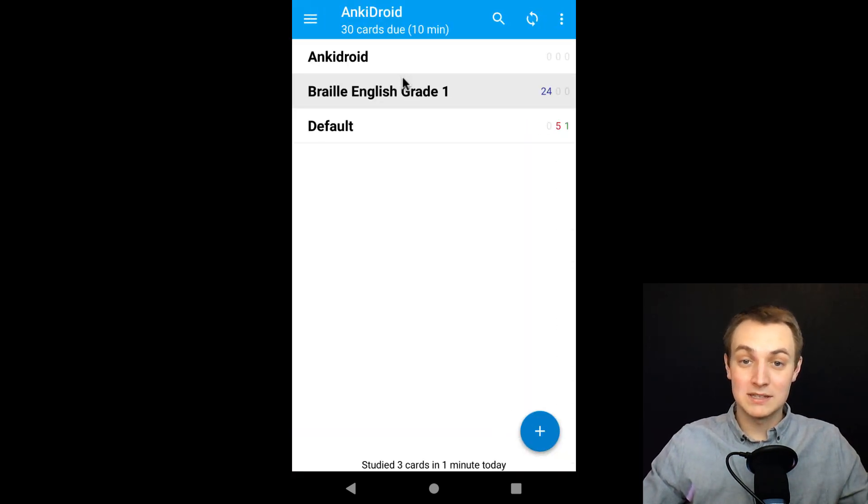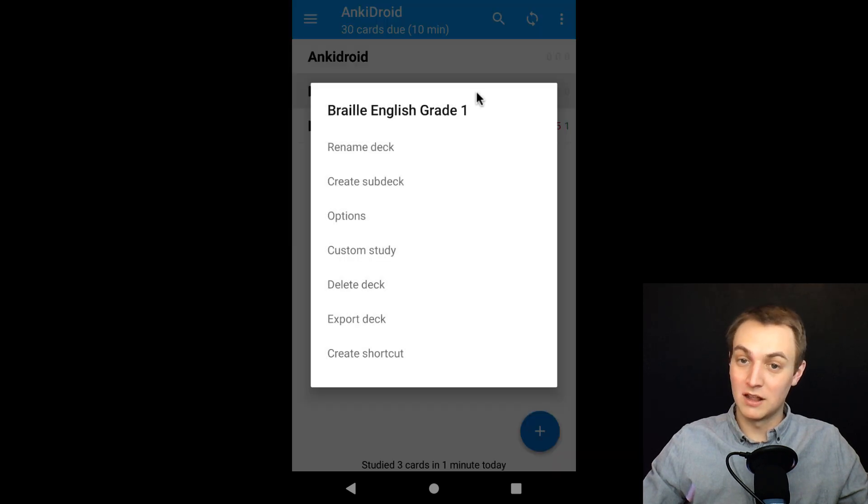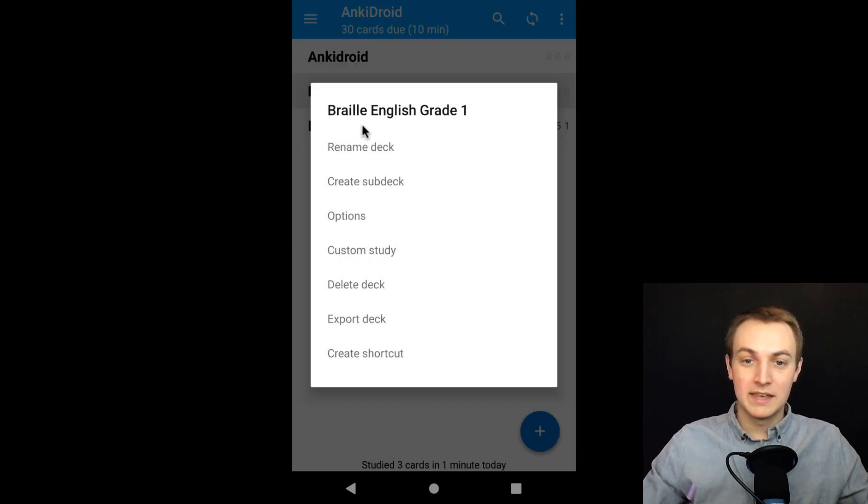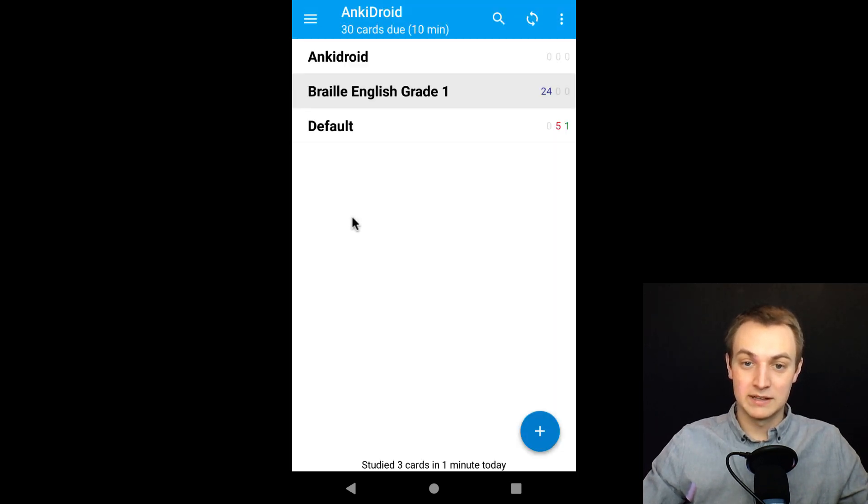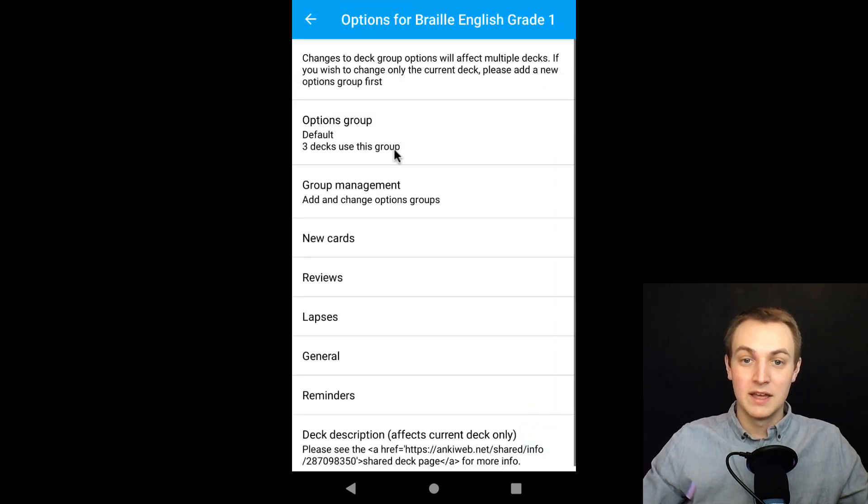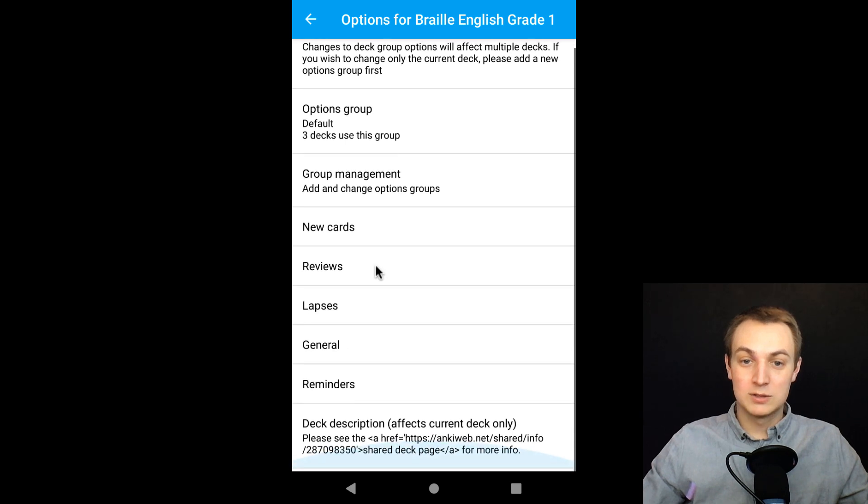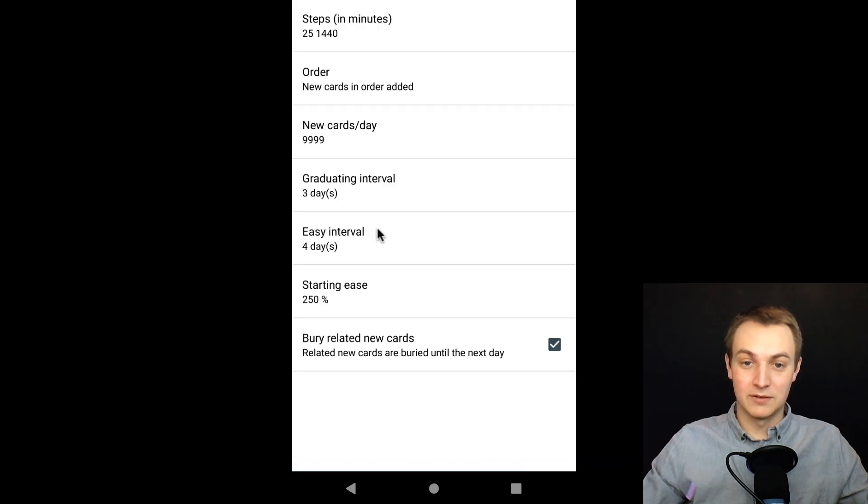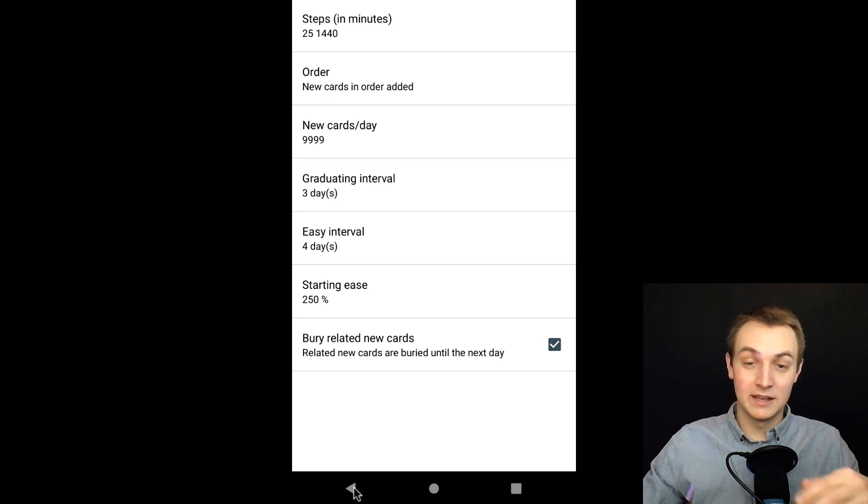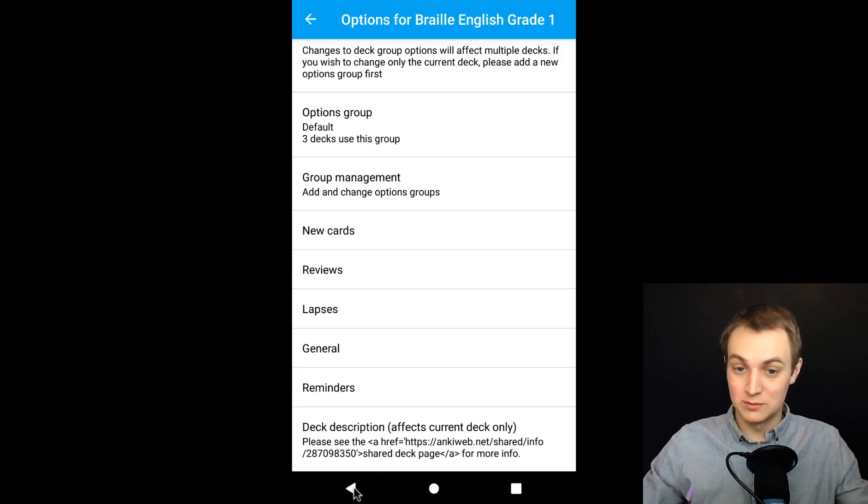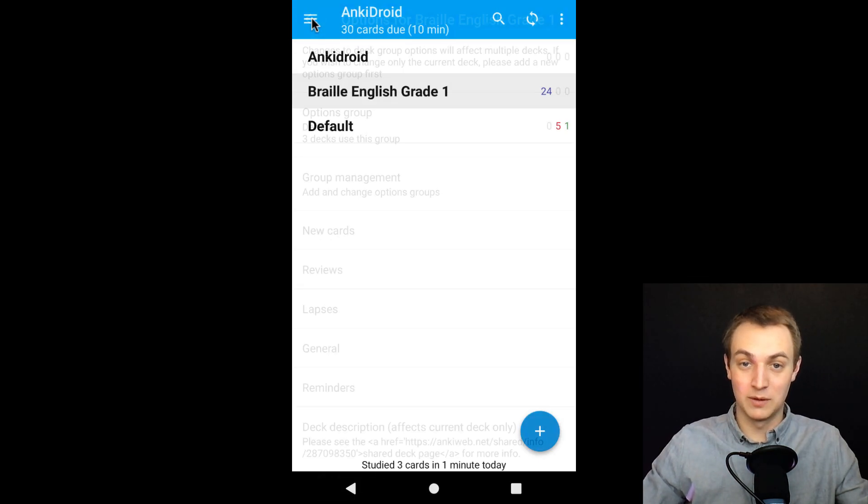There's lots of settings. So if we clicked on this deck and I just long pressed on that. It gives you options to rename the deck, to create sub decks. Here's all of the settings, the options here. So if I click options, you'll see there's all sorts of settings here for your new cards and all sorts of stuff. And I go over all of that in my YouTube videos. I have a YouTube video just on the settings. So anyway, go to that to learn a little bit more about that.